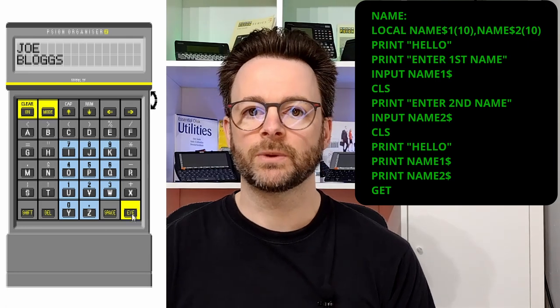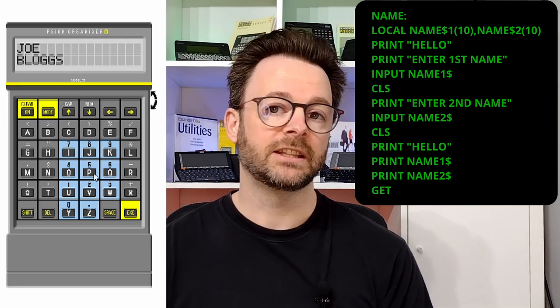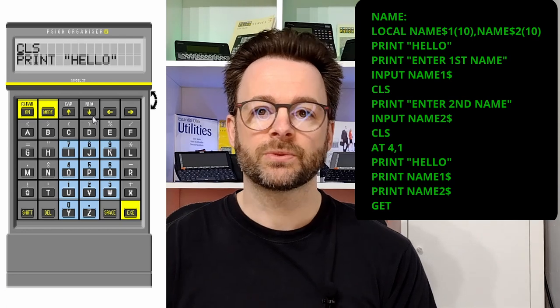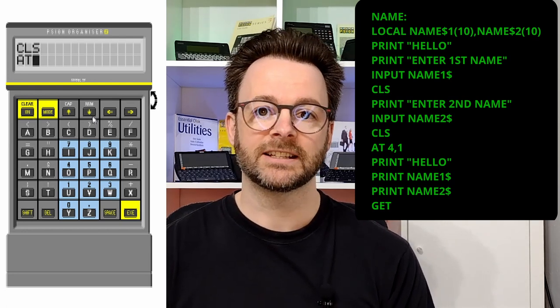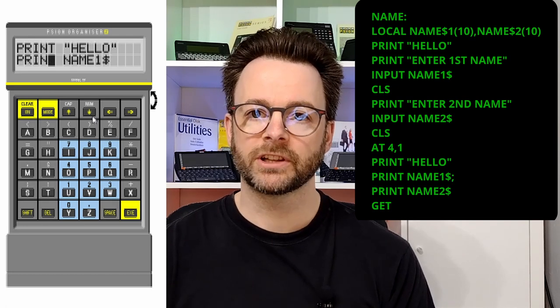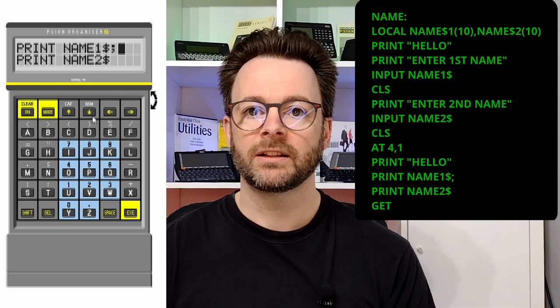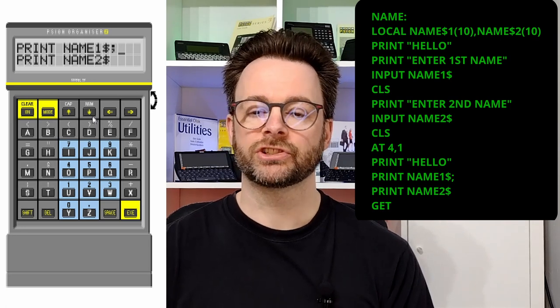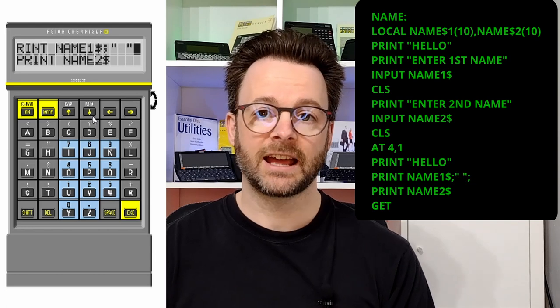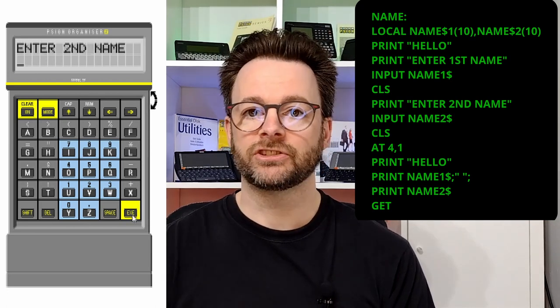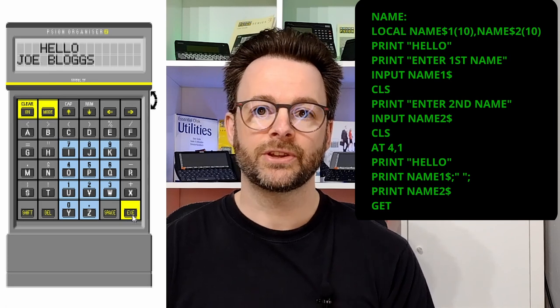So what we need to do is change the print layout. The first thing we're going to do is move the initial 'Hello' using the AT command. AT defines where the cursor is going to be and therefore where the next block of print will be. It has two numbers: the first defines the column and the second defines the row. Then on the second PRINT we're going to print NAME$1 and then put a semicolon. The semicolon tells the Psion that the next item we're going to print goes after this item. We don't particularly want those names rushed together, so we're going to put quotations with a space so it prints a gap, and then another semicolon. Now when we run this program, 'Hello' is shifted to the right and we can see the first name followed by the second name in the second row.